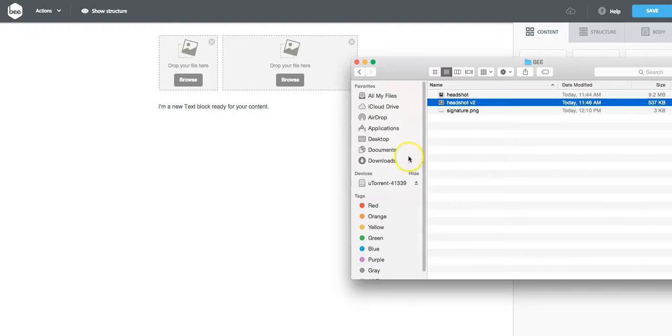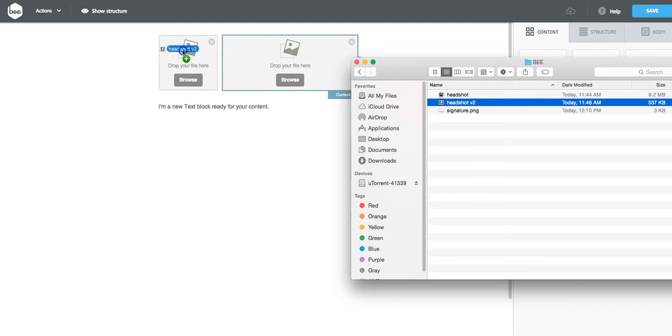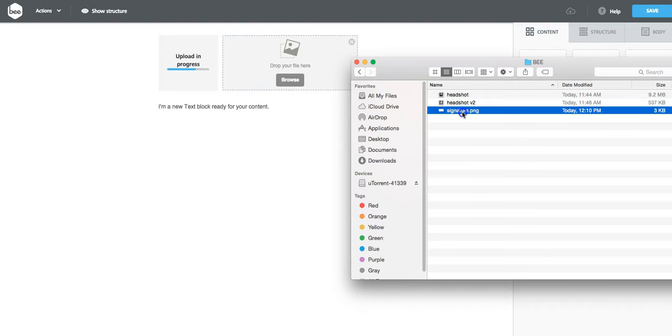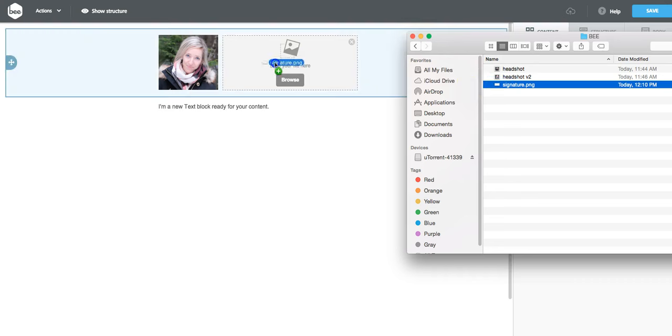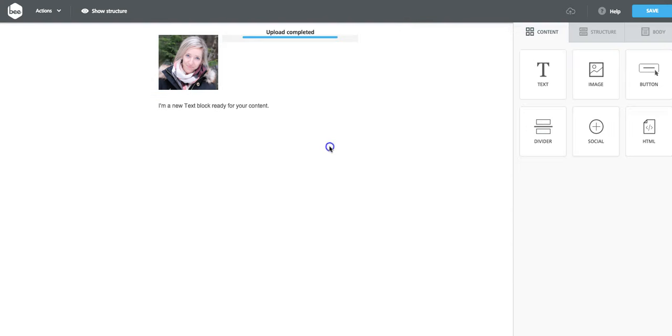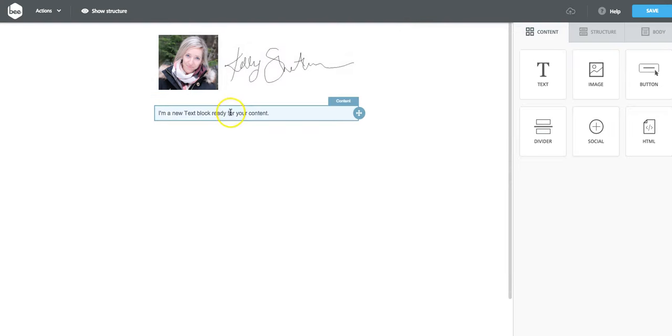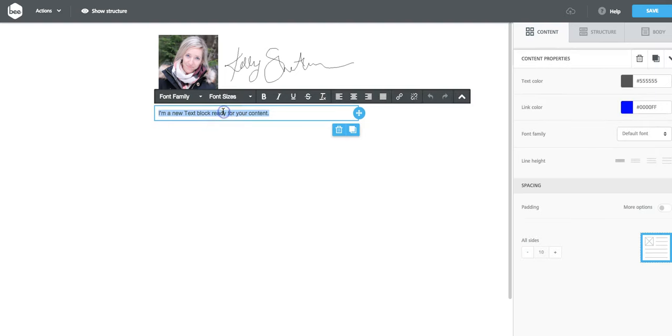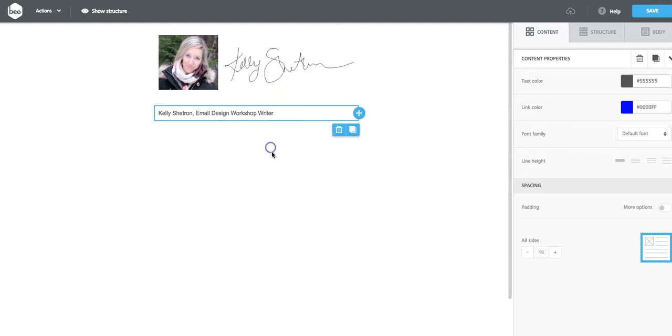Once I have those set up, it's really easy to just pull in the images. And then underneath I'll put my name. Great.